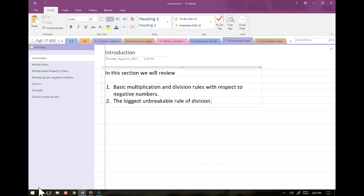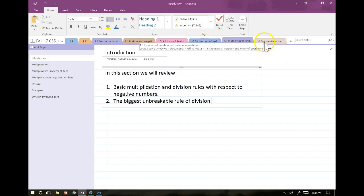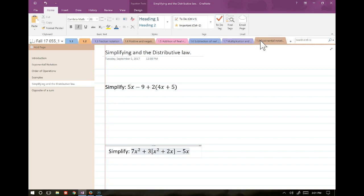Today we'll be going over sections 1.7 and 1.8. Section 1.7 covers rules of multiplication and division, including double negatives. We'll go over probably one of the most famous unbreakable rules in mathematics. Then we'll go over section 1.8, which is mostly exponential notation — x squared, x cubed, things like that — and how they affect simplification.